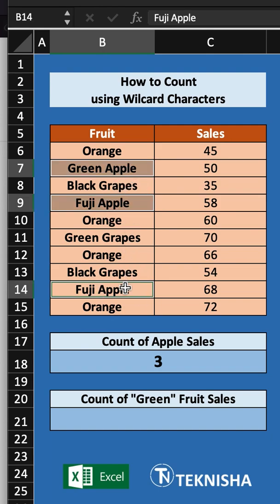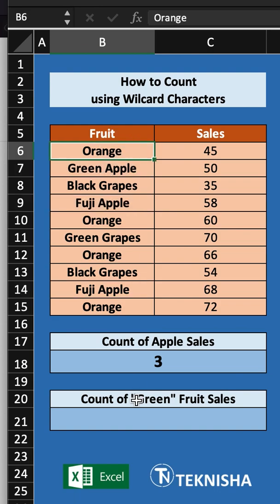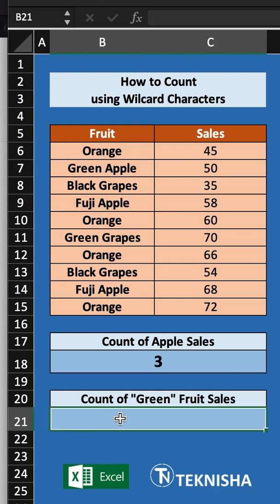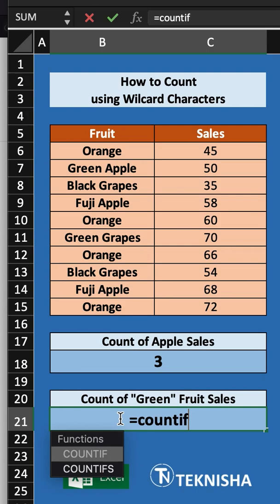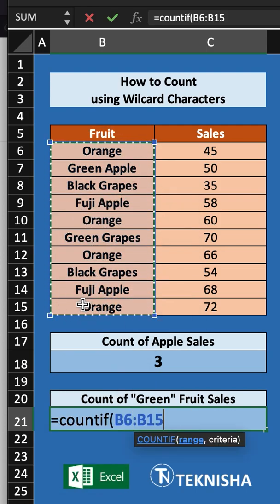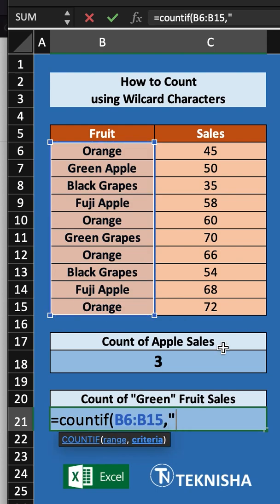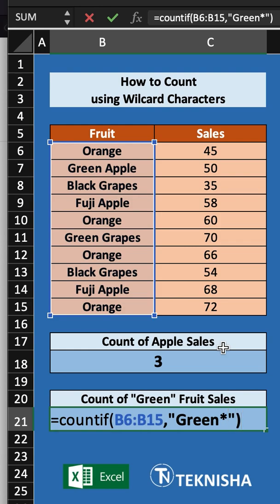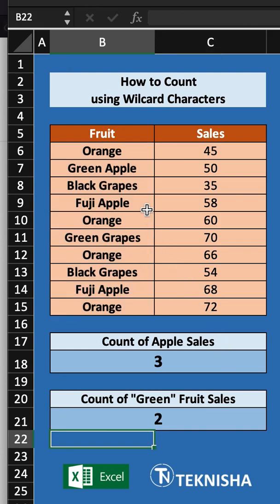When we press Enter we get three fruits — green apple and Fuji apple — counted into cell V18. Now let's say we want to count the number of green fruits. We type the formula in cell V21: =COUNTIF of the list V6 to V15, looking for 'green' at the beginning of the fruit name. Press Enter and you have two fruits which have 'green' in their name.